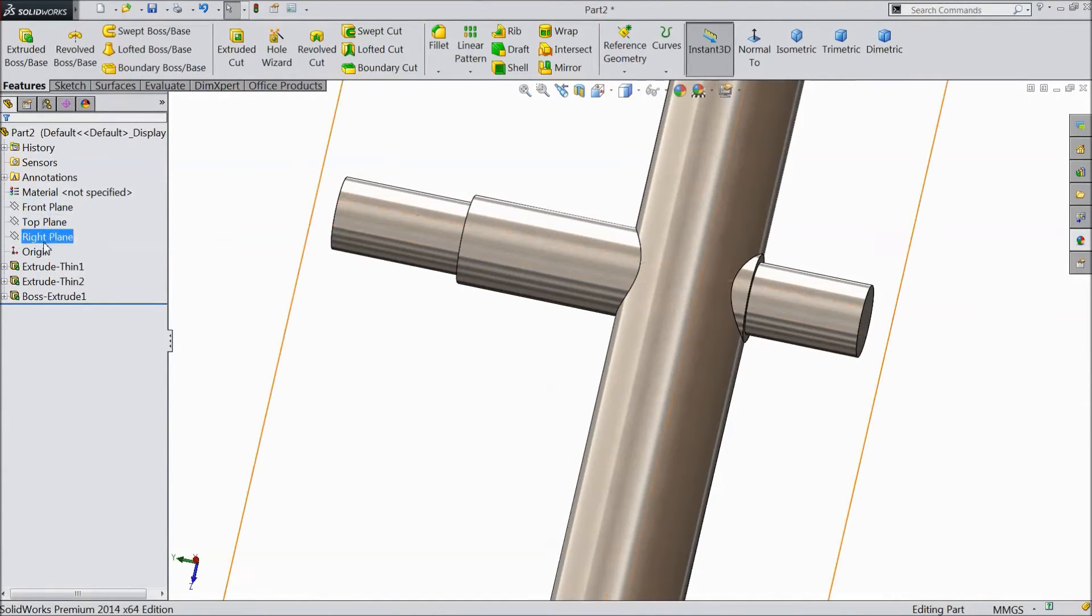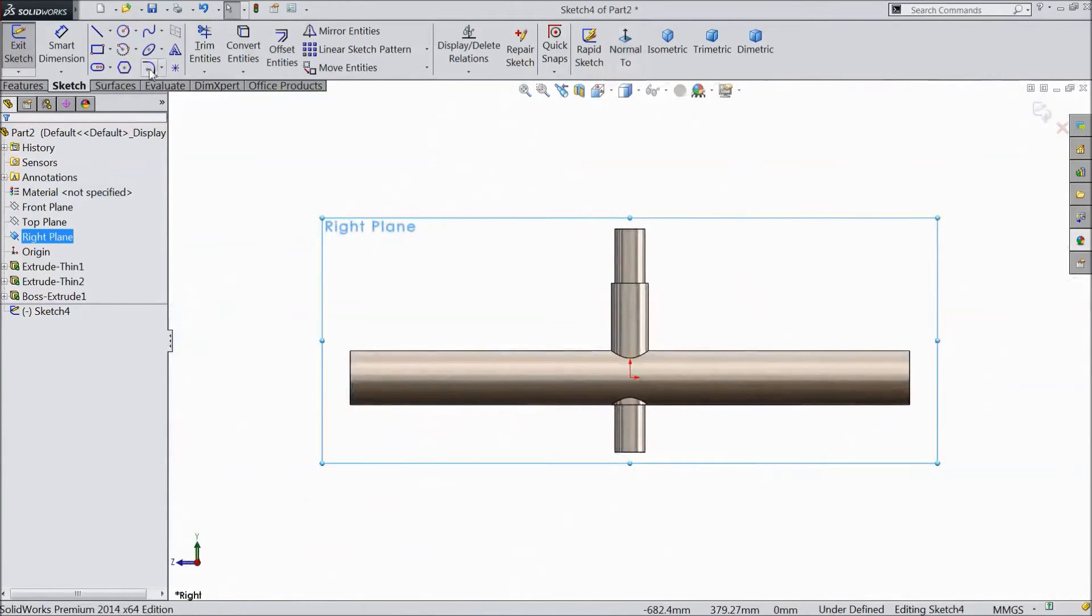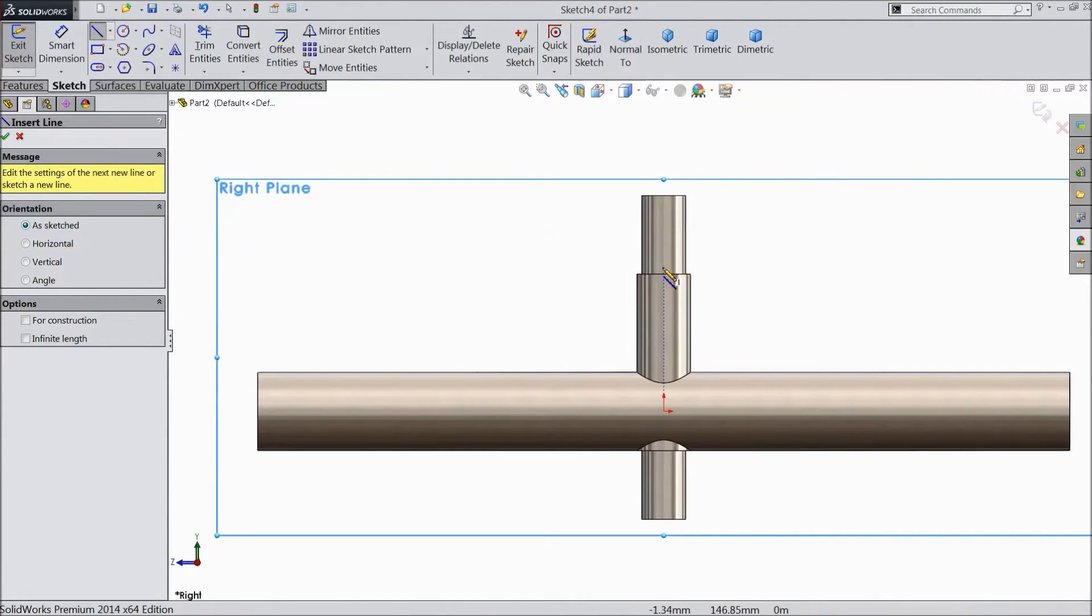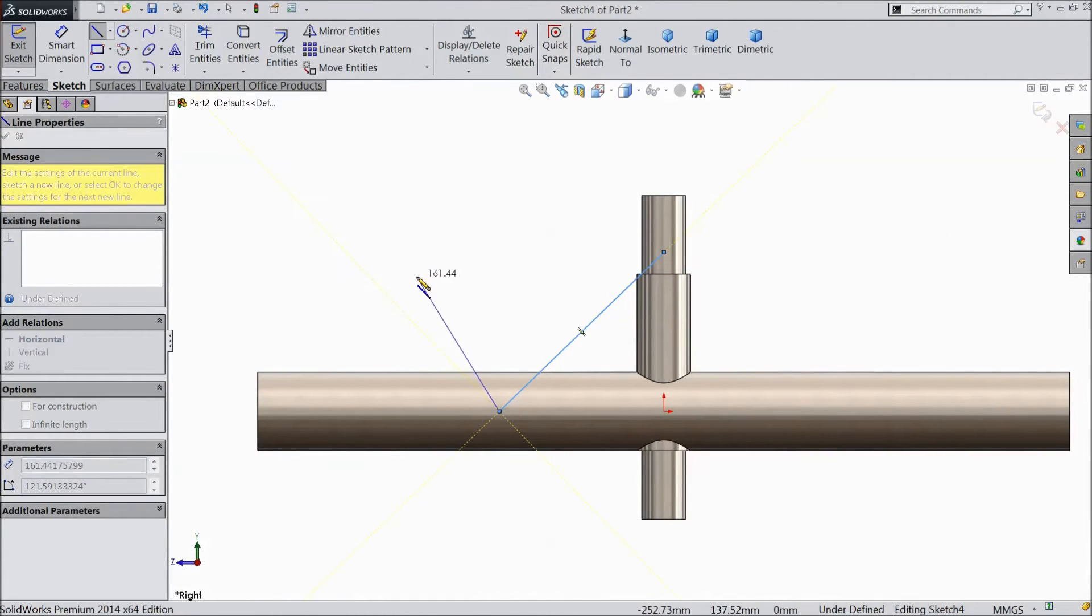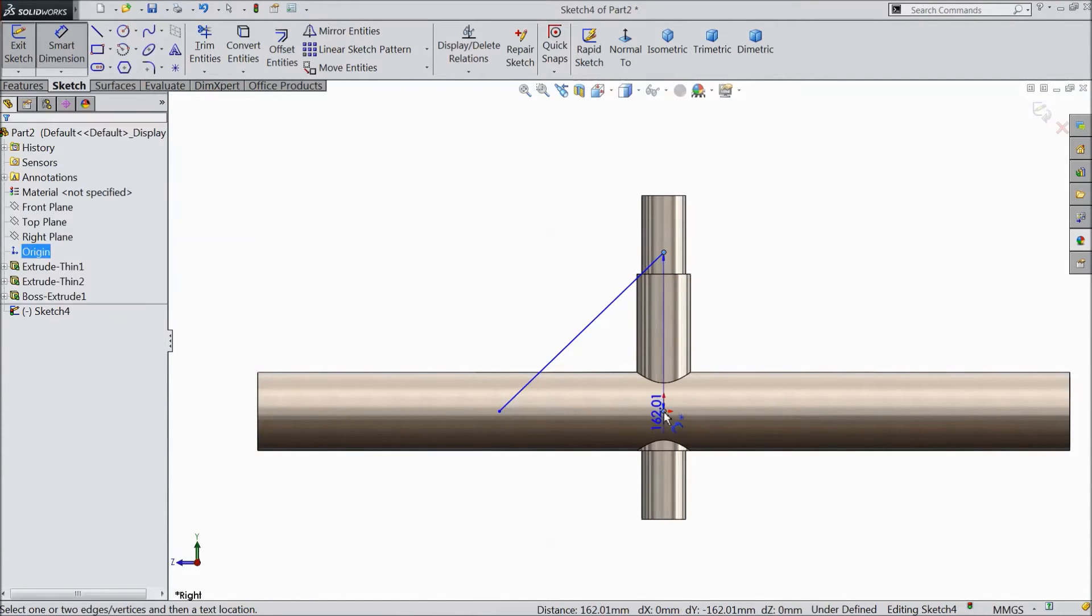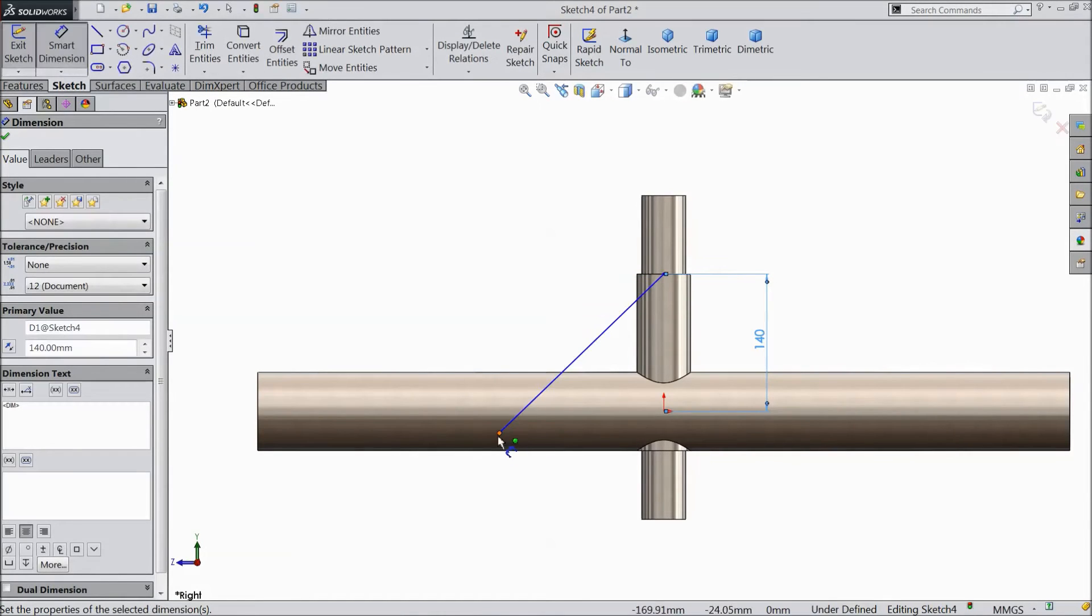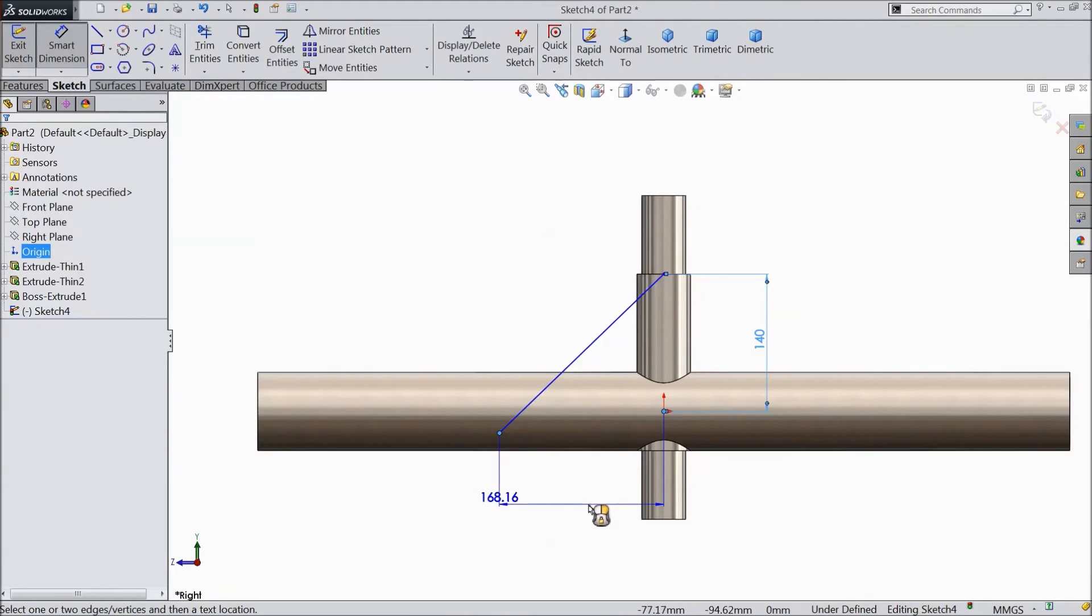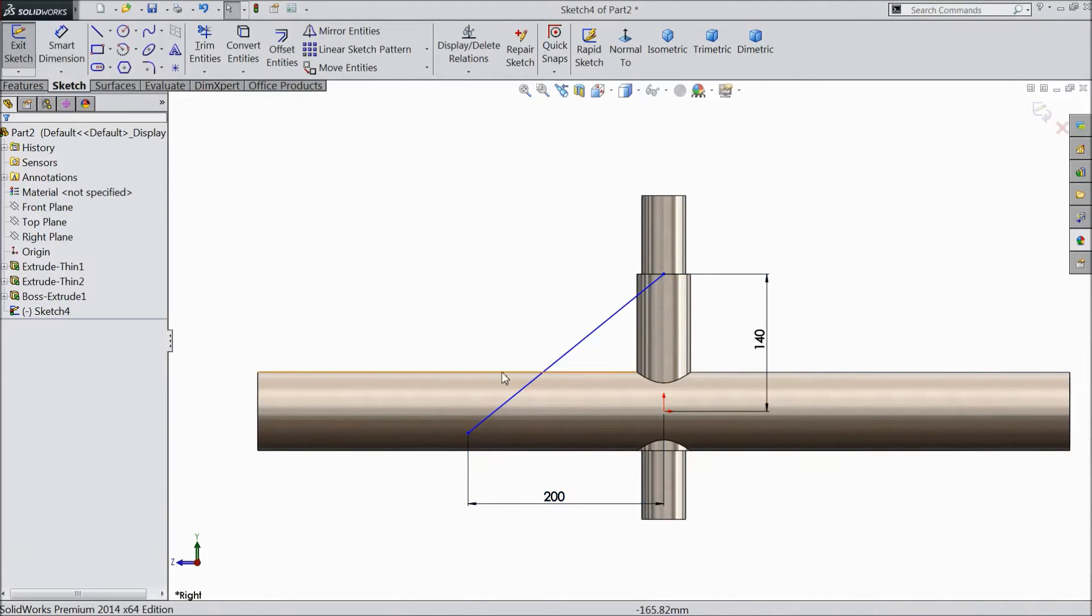Now select right plane. Sketch. Select normal. Choose a line and draw one line. Select smart dimension. Assign distance from origin 140 mm. Select 200 mm. OK.